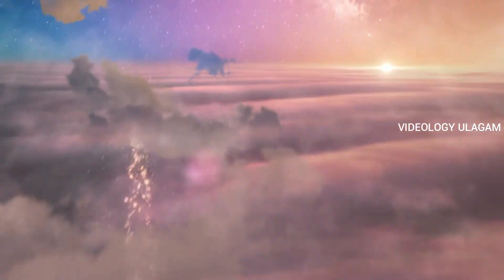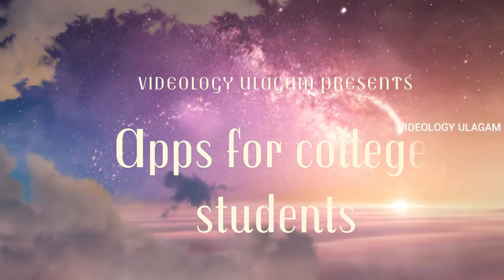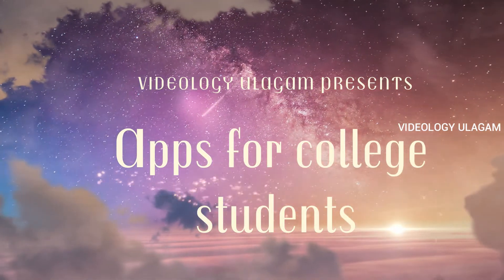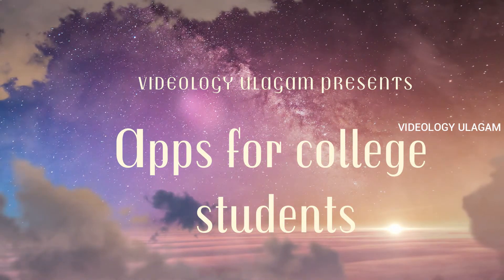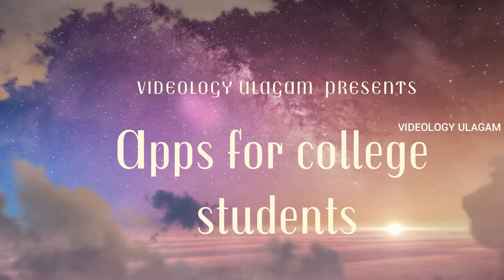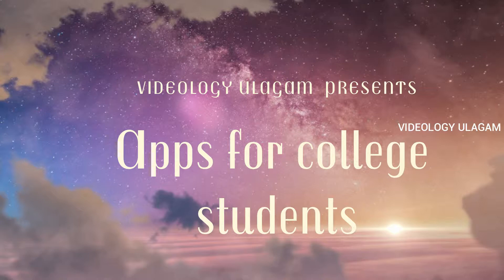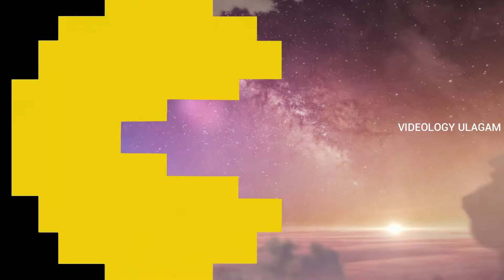Hello guys, welcome to VDLG. We are going to see the top 10 college student apps. If you want to subscribe to VDLG, please click the bell button. Let's go!